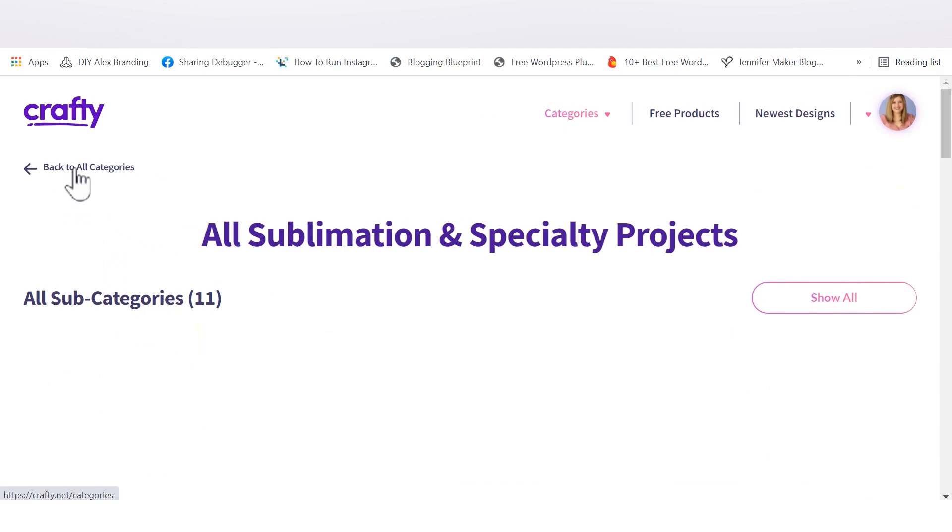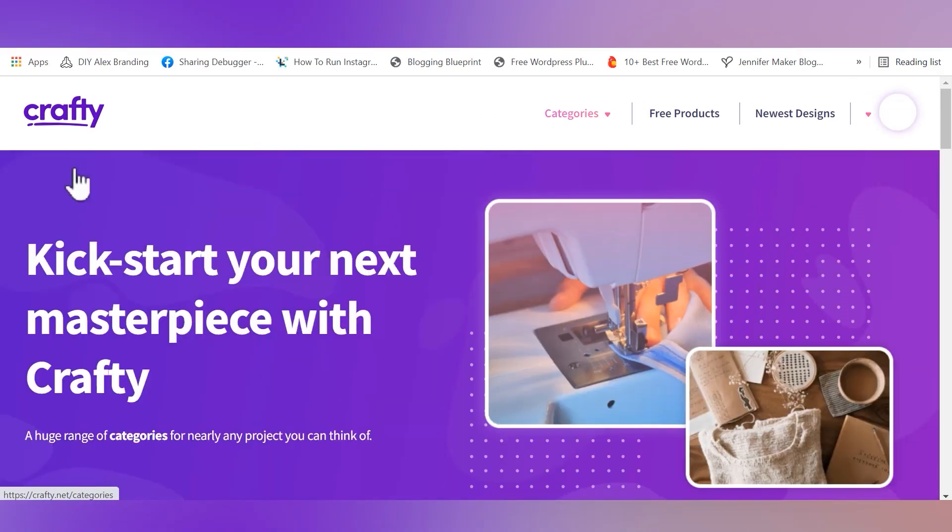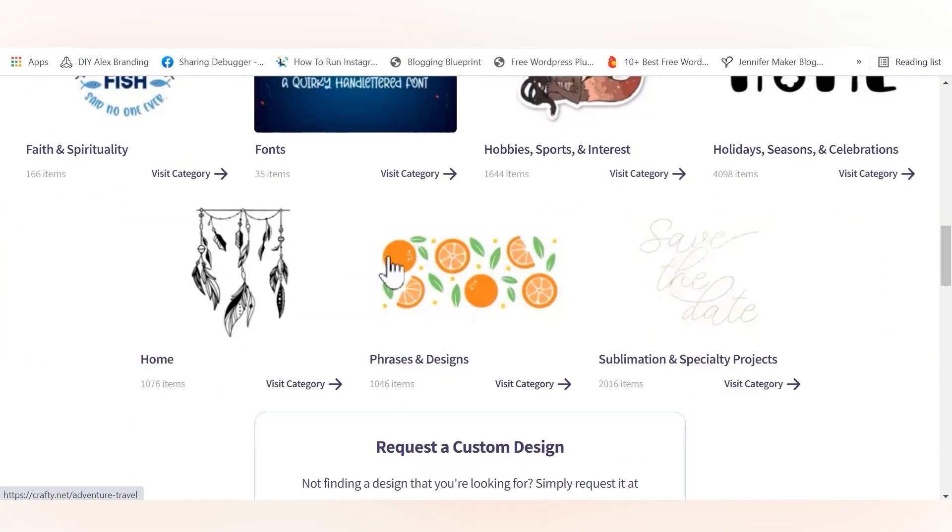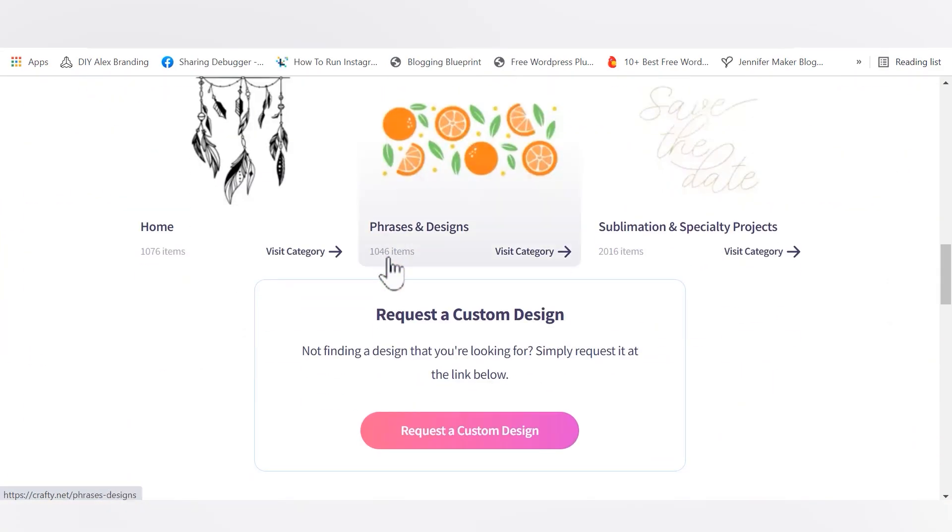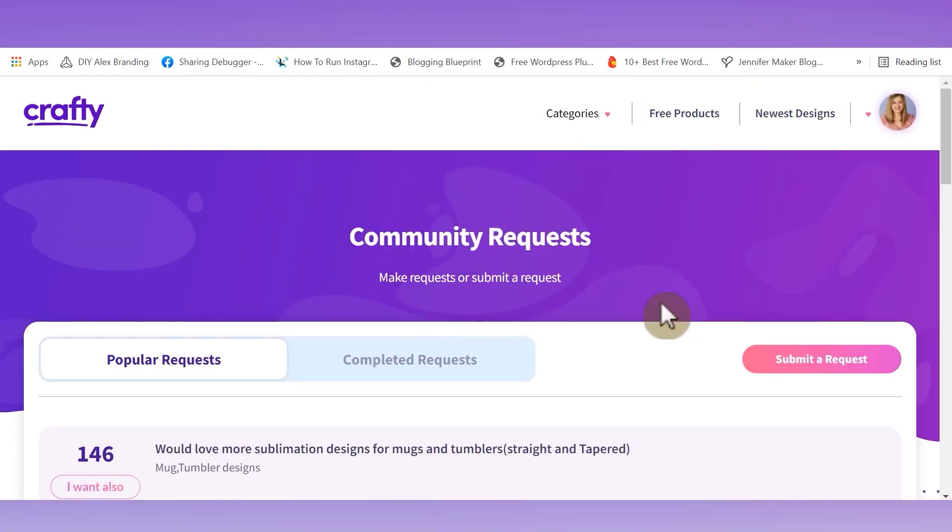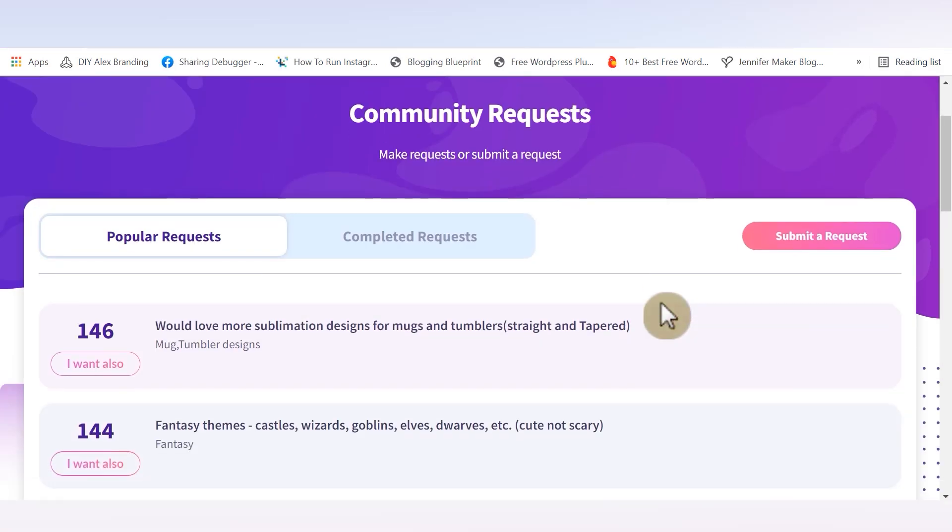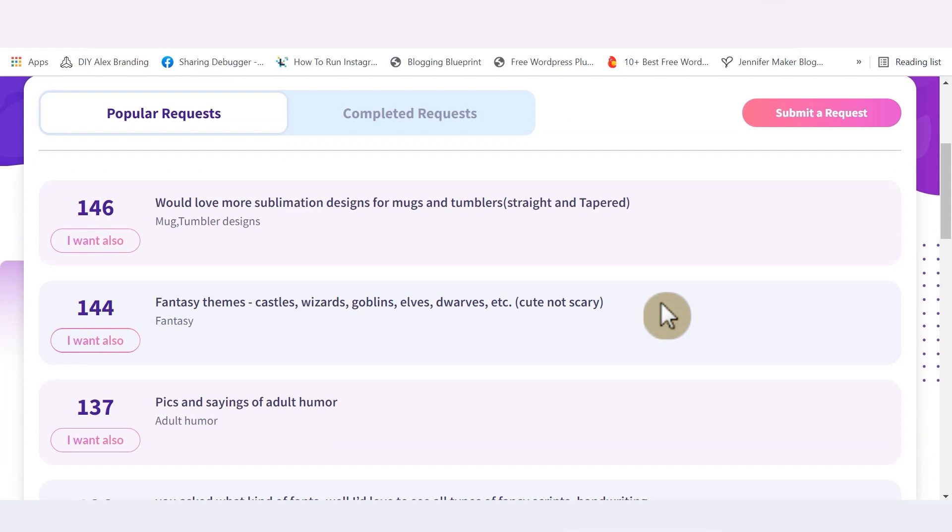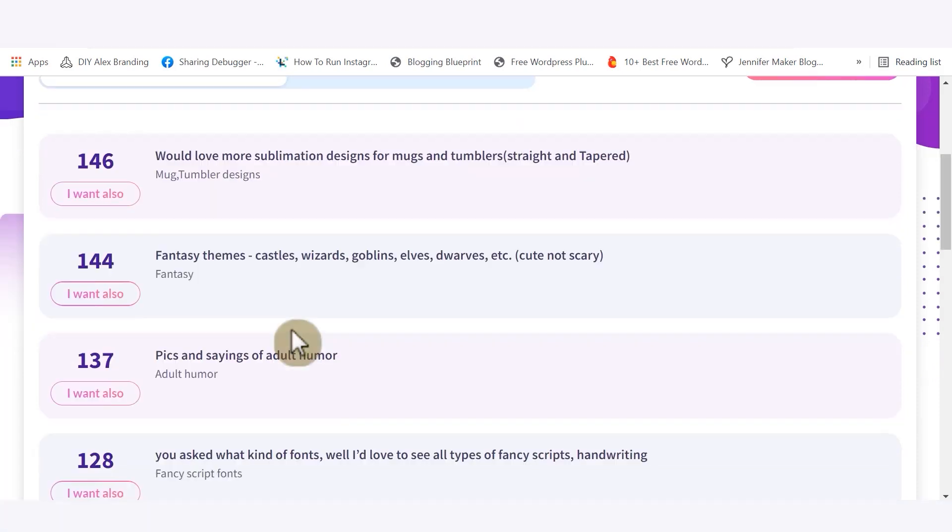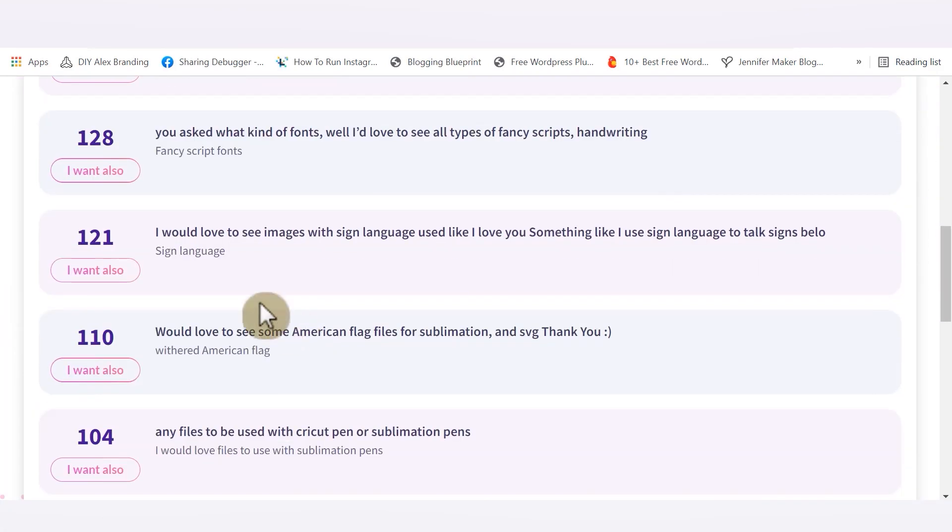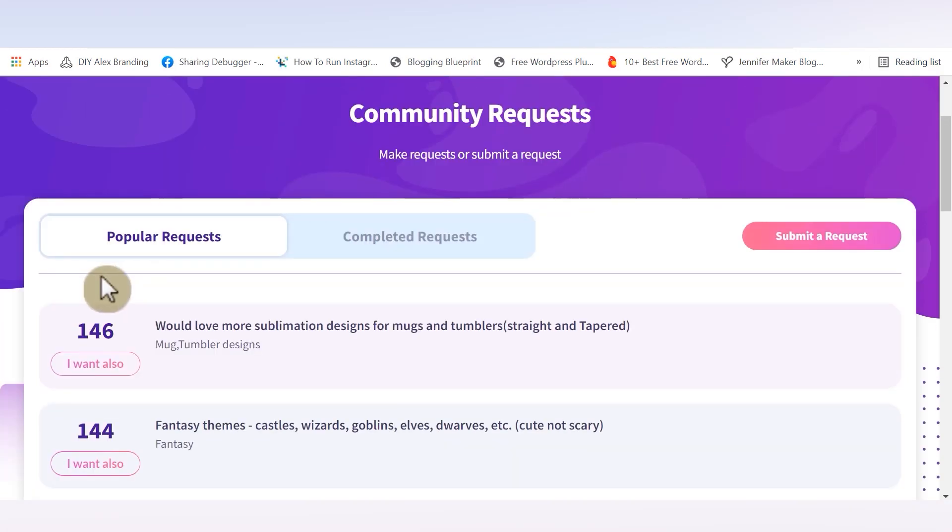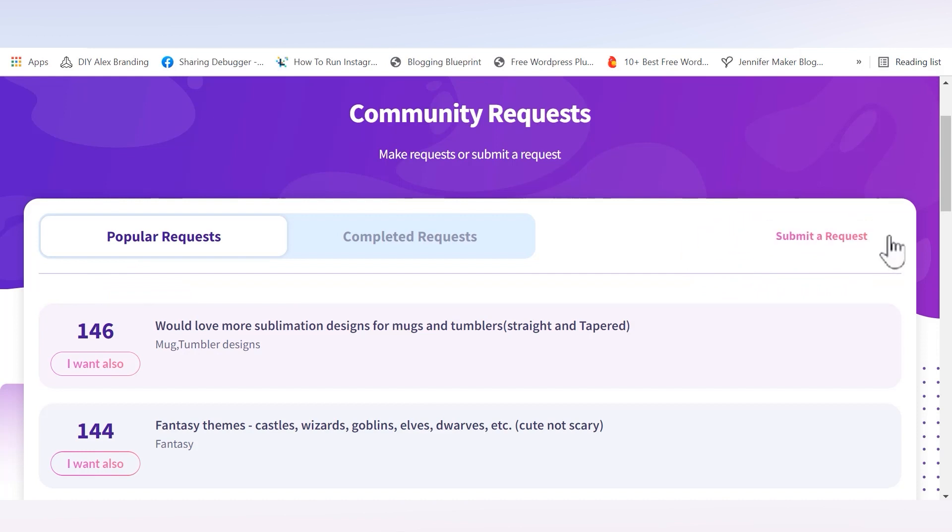Then if we go back to the categories page at the bottom, you can also see a place to request a design. And I think that that is so cool. So let's check out the request a design area. If you scroll down, the first thing that you come to is a list of popular requests. So if you're looking through and you see something that's very similar to what you were going to ask for, you can click the I want also button and let the designers know that this is really important to you.